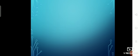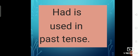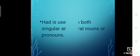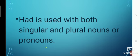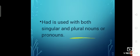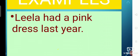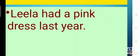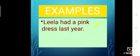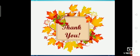Now let's come to had. Had is used in past tense — the time which has gone. Had is used with both singular and plural nouns and pronouns, but in past tense. For example: Leela had a pink dress last year. Last year tells us about the past, that's why we use had. I had five red roses. This was all about the chapter. Thank you.